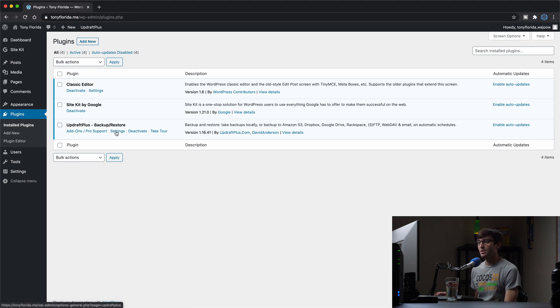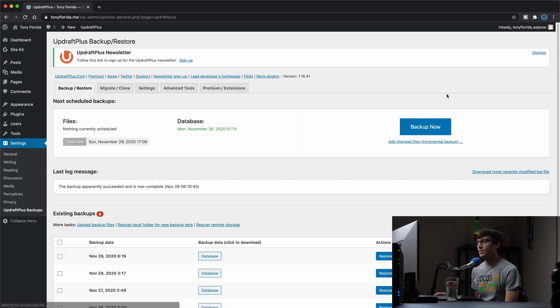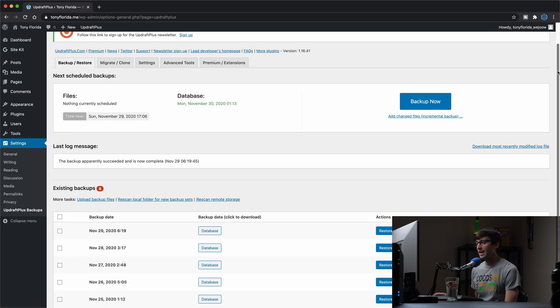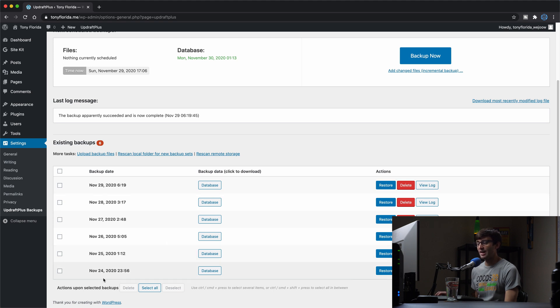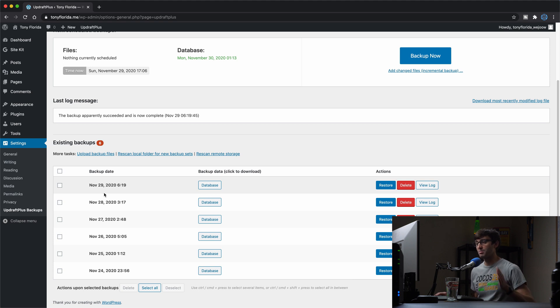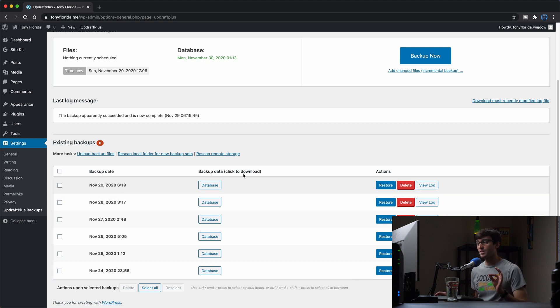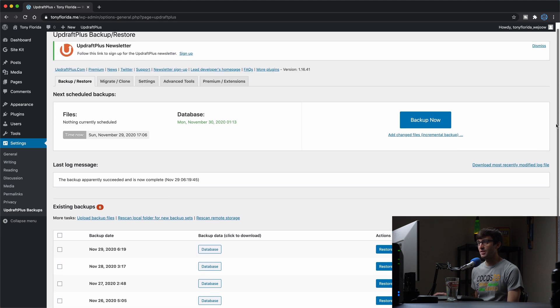Click on settings once you have that installed. And as you can see here, I have about a week's worth of backups, daily backups of my website that I have been backing up every single day at a specified time. Now, in order to do this, I'll go ahead and walk you through that process.